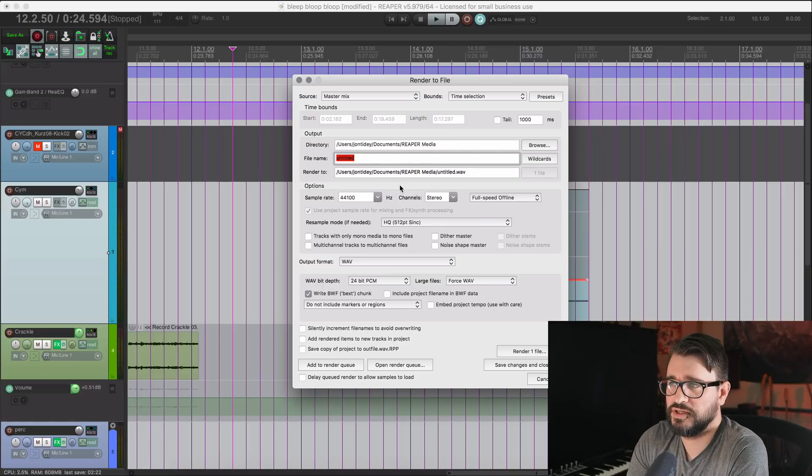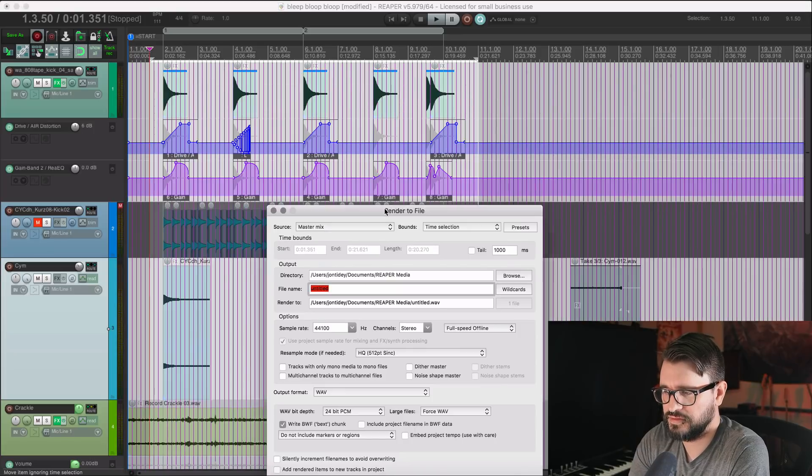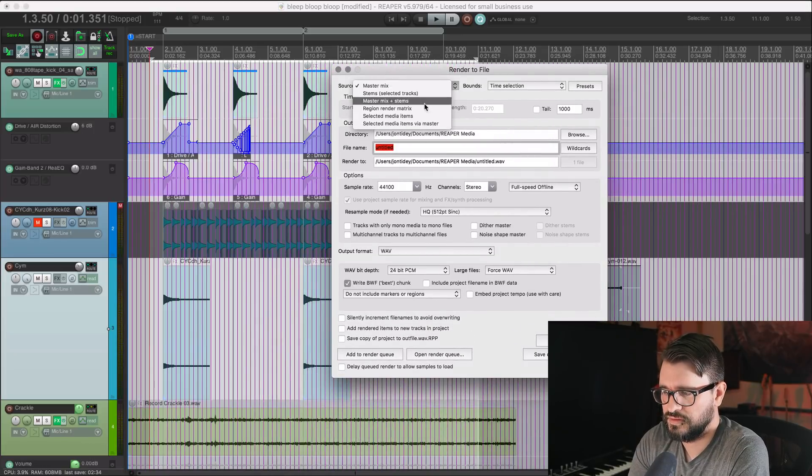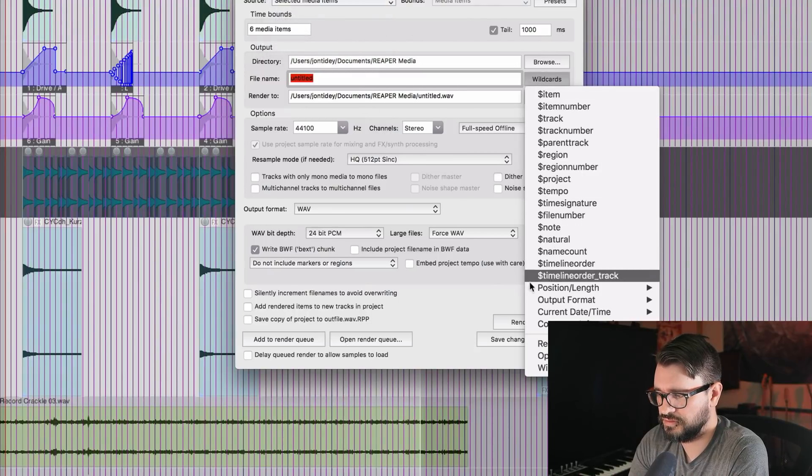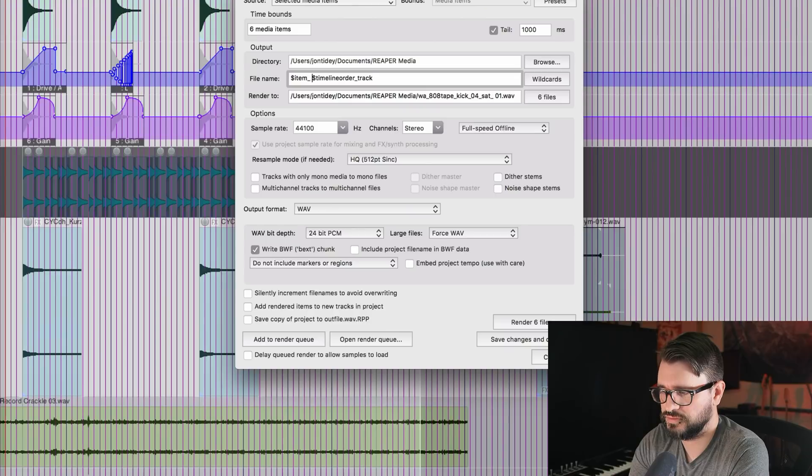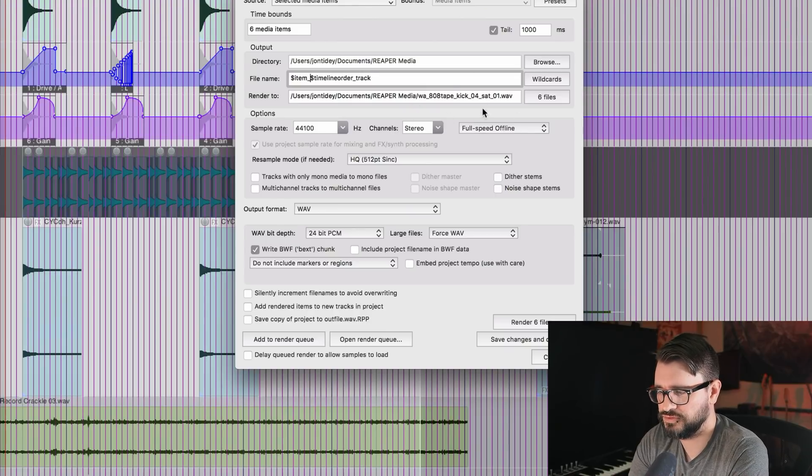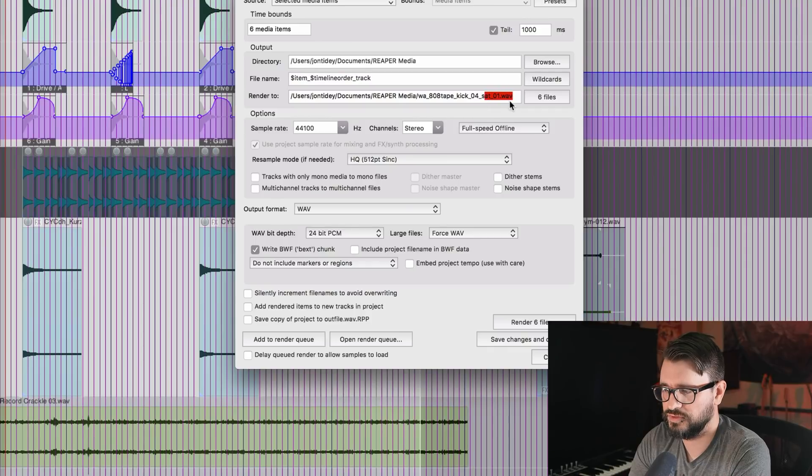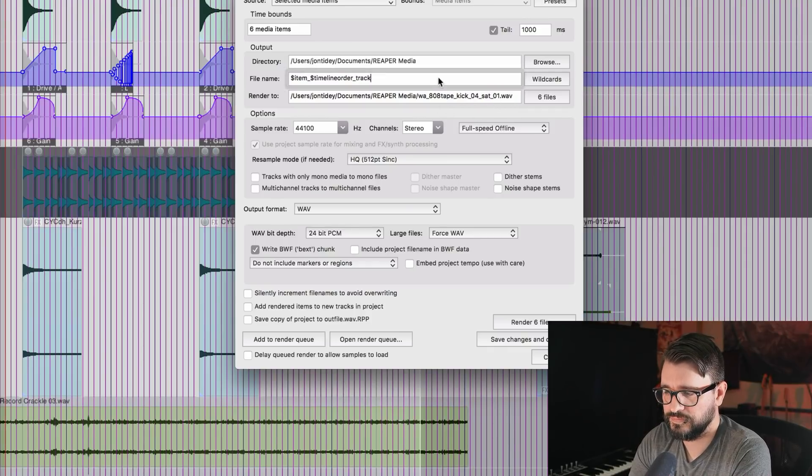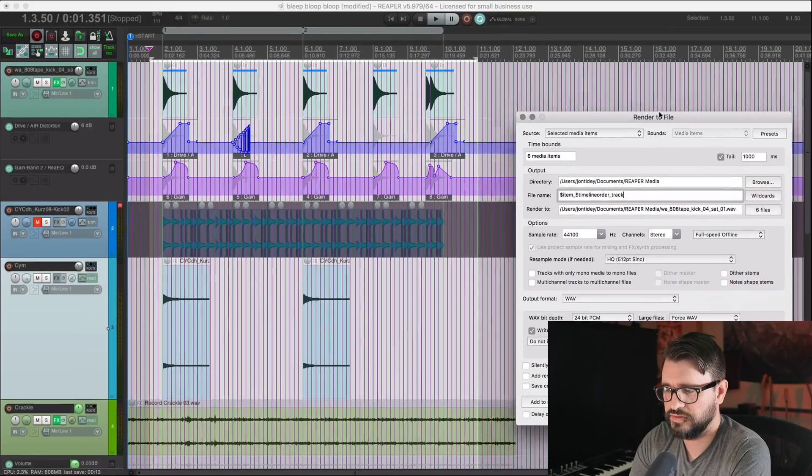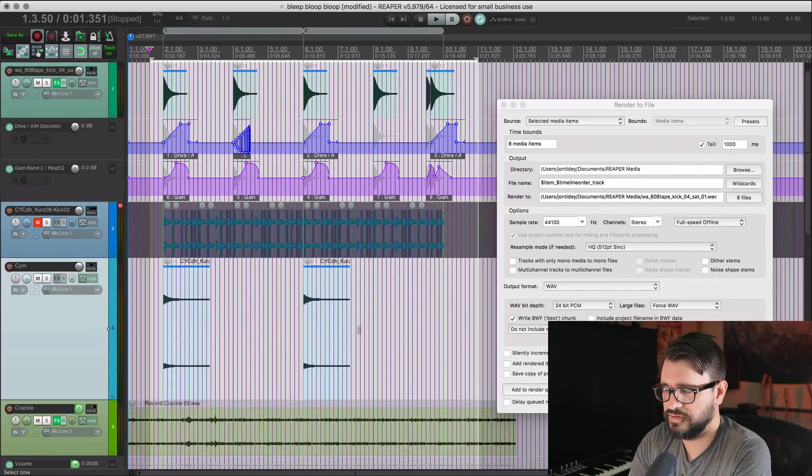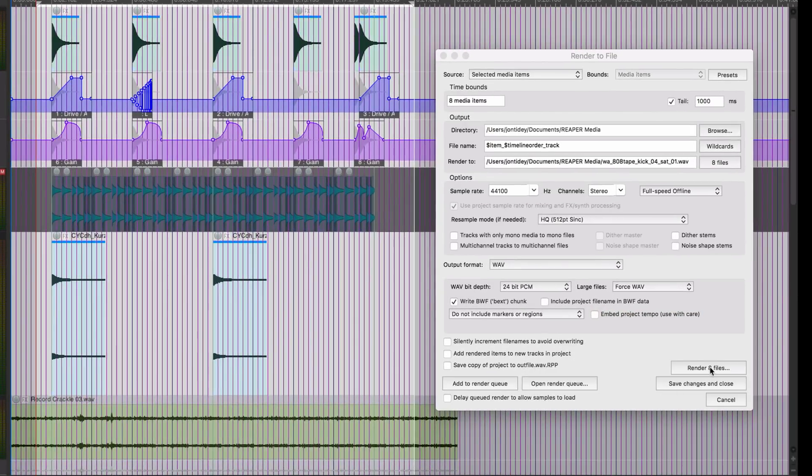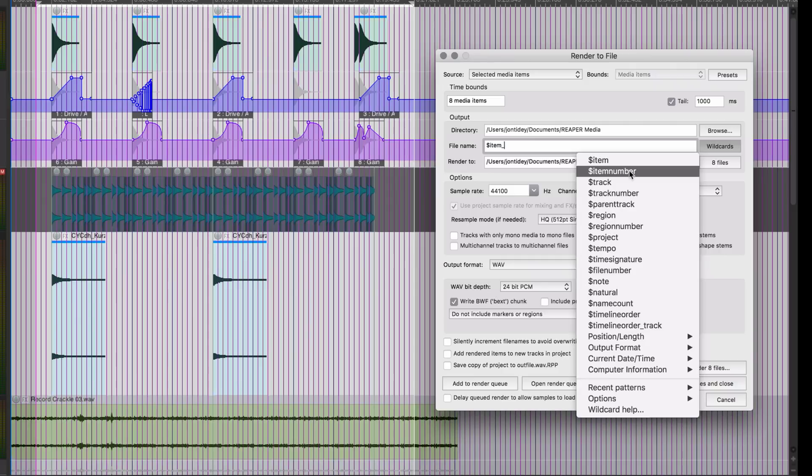All right, so now we're into rendering. And if we go to the render window, we have a wild card for timeline order underscore track. Got these items selected. I'm going to do the selected media items. I can use the wild card timeline order track. Let's get the item name underscore and timeline order track. So it's going to render six files. And the first one is going to be the name of the item plus an underscore 01. So this sixth item will be underscore 06. Things are a little bit different when you have items on multiple tracks selected, right? So I have eight items selected, everything on this track and everything on this track.